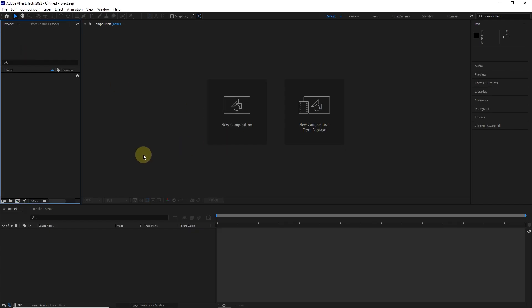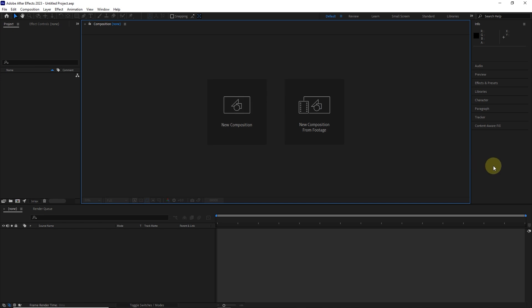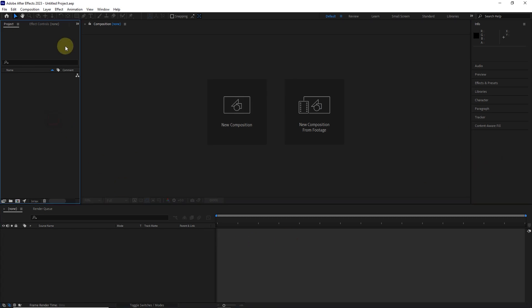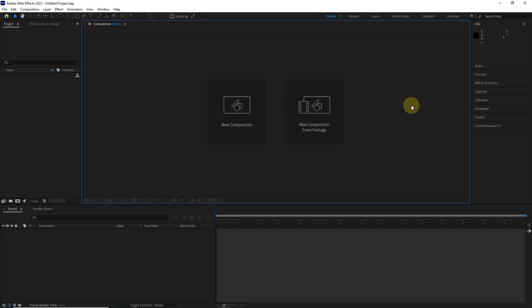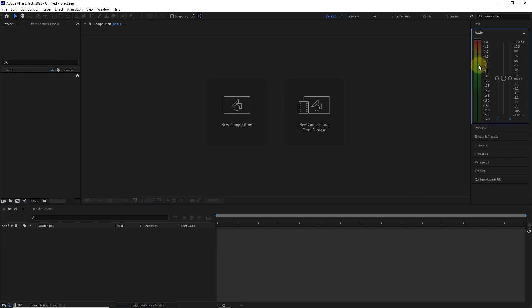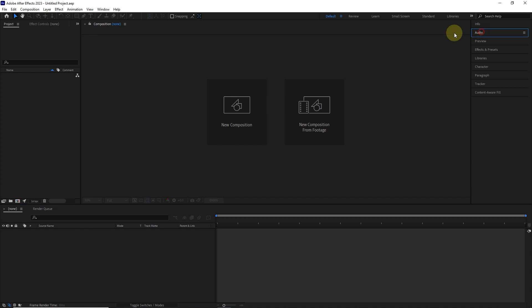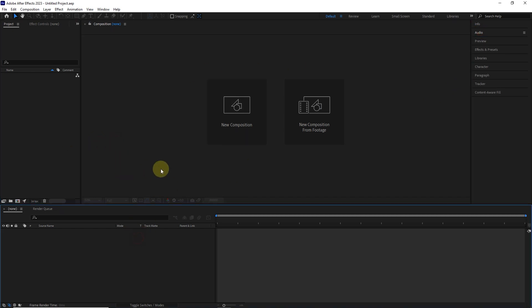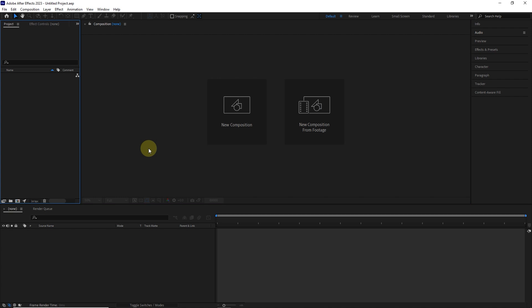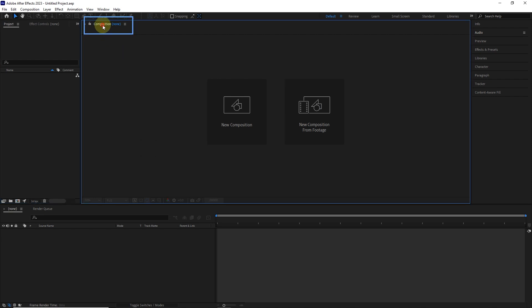In the environment of After Effects software, there are different panels, and each of these panels has different functions that we examine together. When I click on any panel, a blue band is created around that panel. We use the composition panel to display videos and files, and check the features applied to the project.